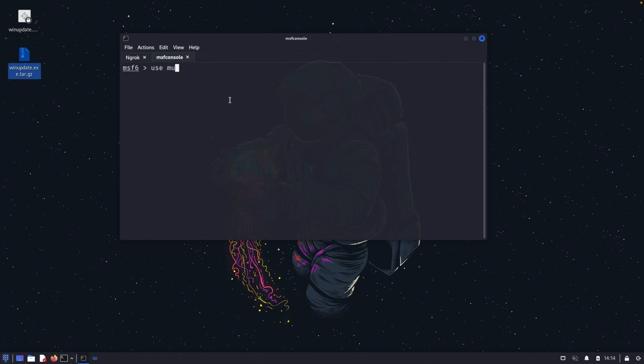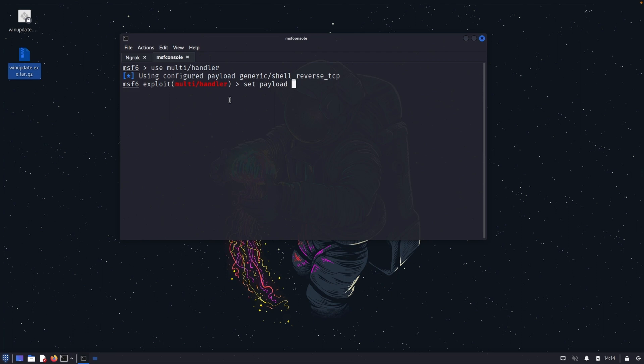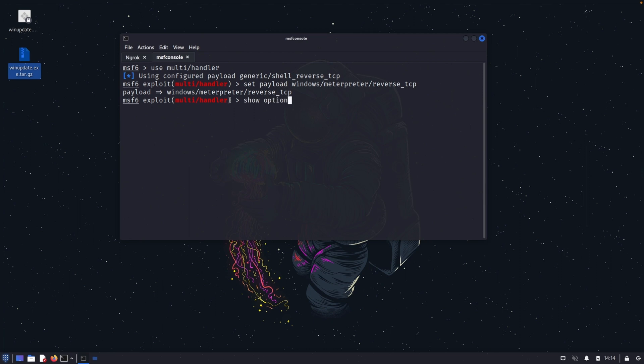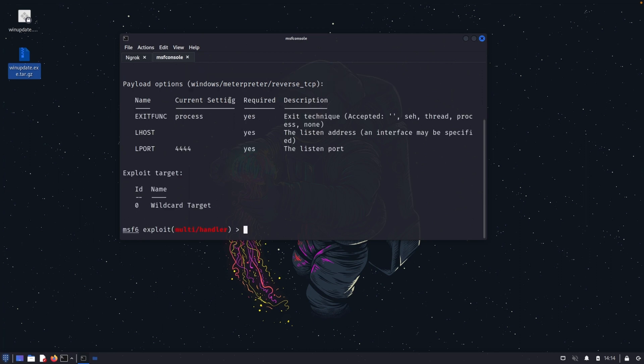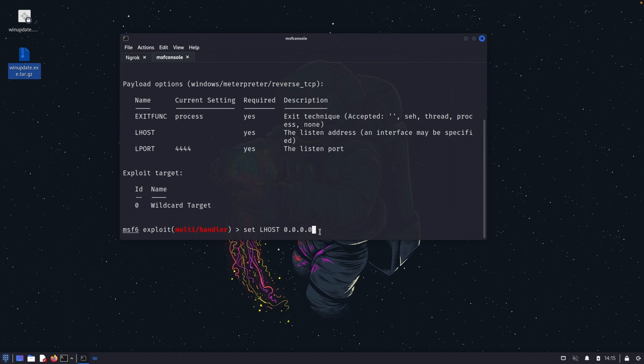Use multi handler. And set the payload windows metapreter reverse TCP. Show option. Set L host 0.0.0.0. So anything connection, so here you can see that Ngrok all the connection goes to the localhost. So what I'm giving is any connection comes to either this IP address, it will be taking on it. That's why I'm setting L host 0.0.0.0.